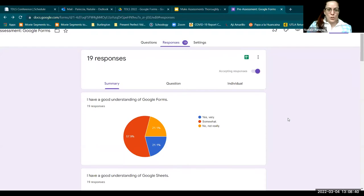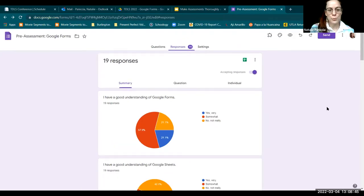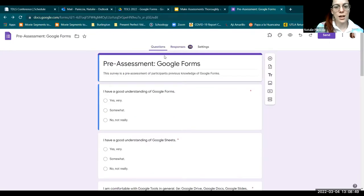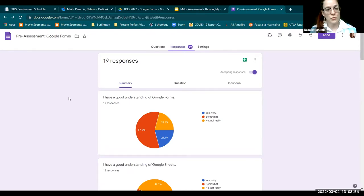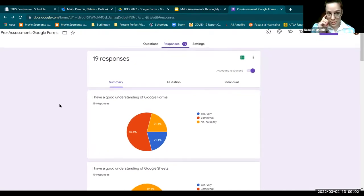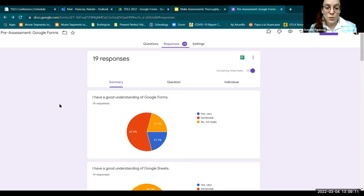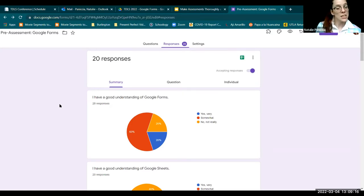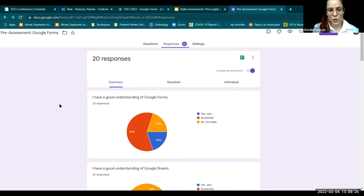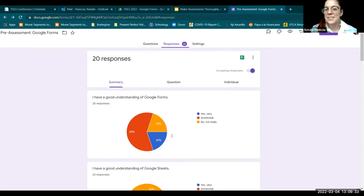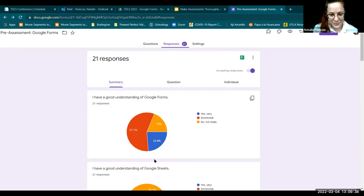Let's look at the responses. I've got 19 — that's close enough. Here is my Google Form pre-assessment. I click 'Responses' and I can see a pie chart for each multiple choice question. We have 19 responses. For 'I have a good understanding of Google Forms': 21.1% say yes, very; 57.9% say somewhat; and 21.1% say no, not really. What can we determine from this data? Feel free to unmute or put your answer in the chat.